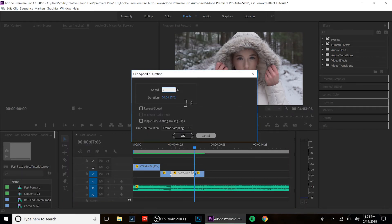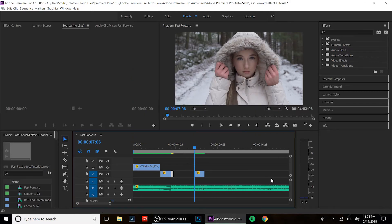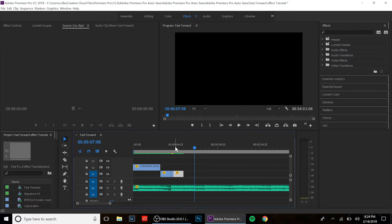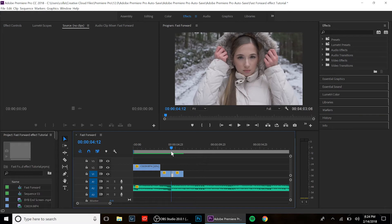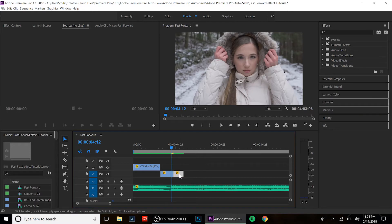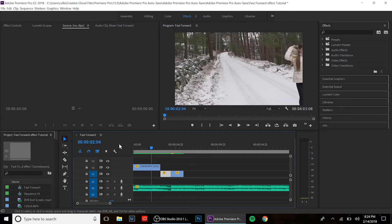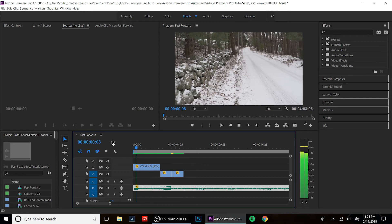So this is now 20%. We're gonna move this clip over here. Sorry, this is 200% and this clip is 20%, as well as this one. So let's see what it looks like.